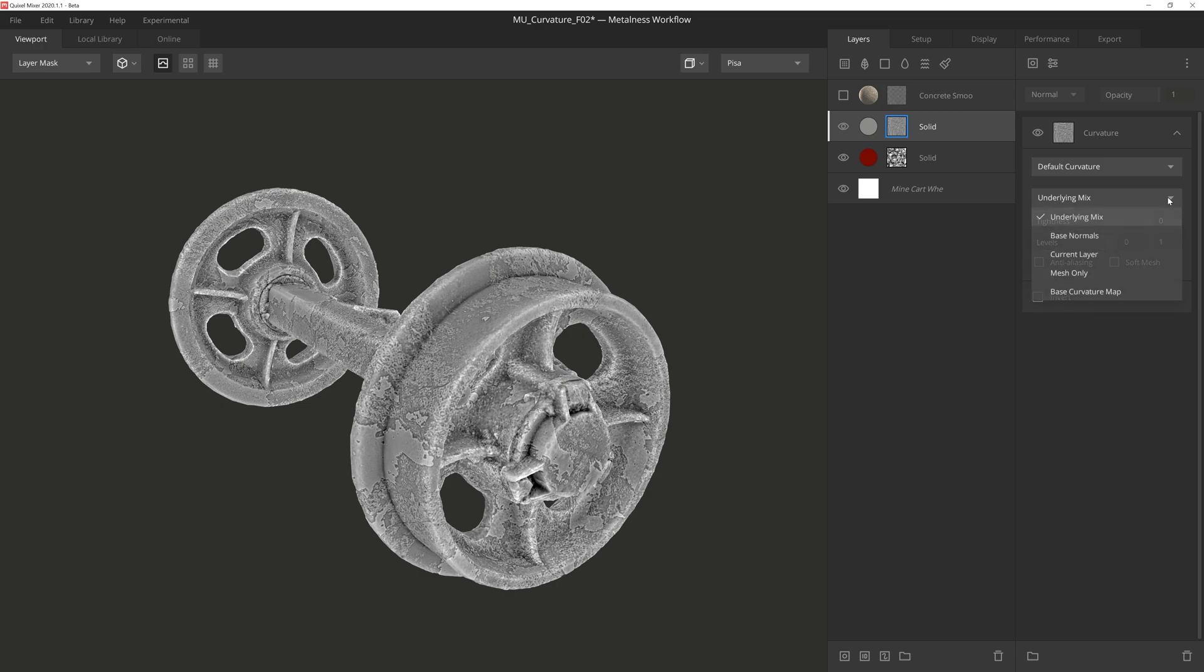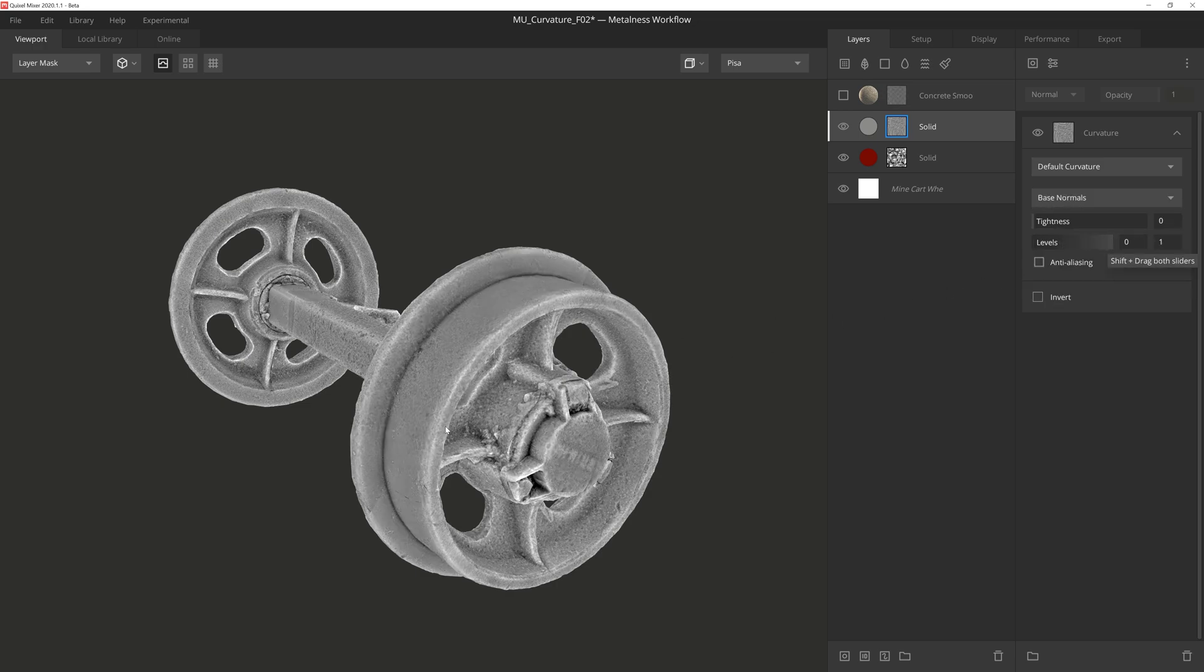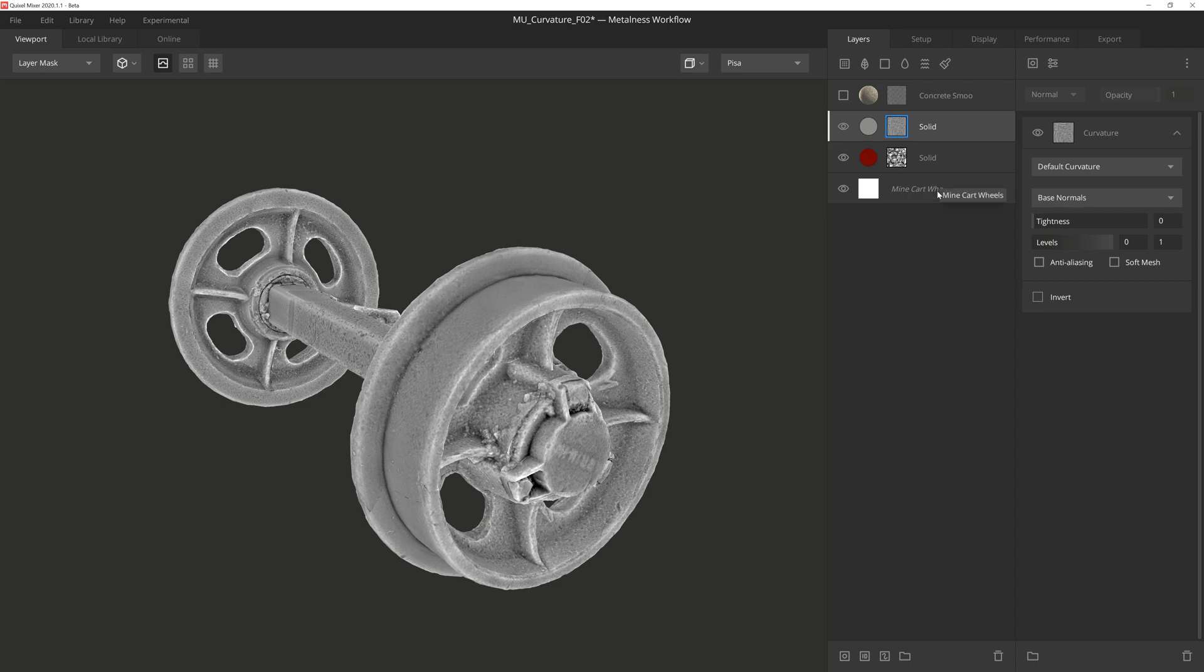The next setting is Base Normals. When I select it, you'll see that the details from the flaking solid layer get removed from the mask. And that's because this setting uses the mesh, normal, and curvature information from the base layer settings. This can be really useful when you've added a lot of smaller textural detail to your mix that you don't necessarily want coming through, but you do want the broader detail of the original mesh and normal map to show.